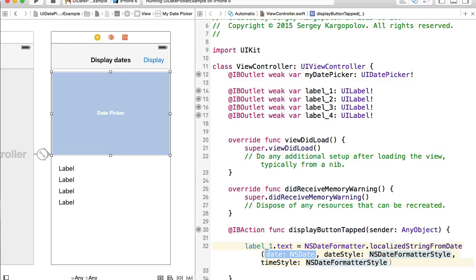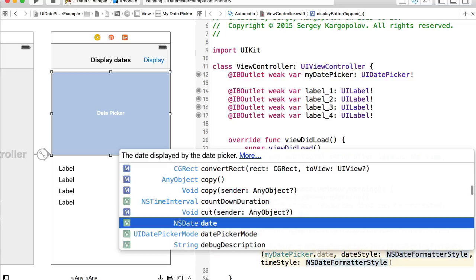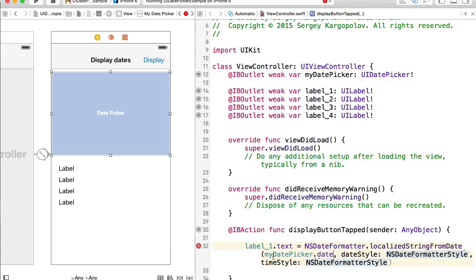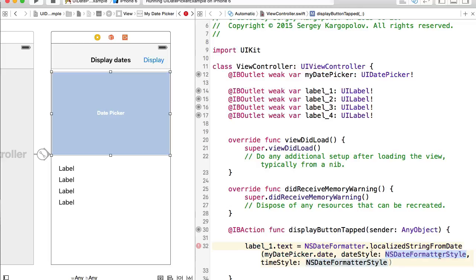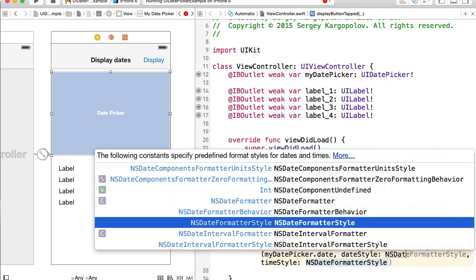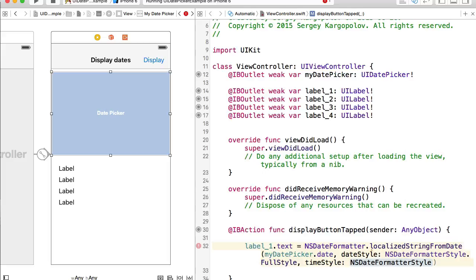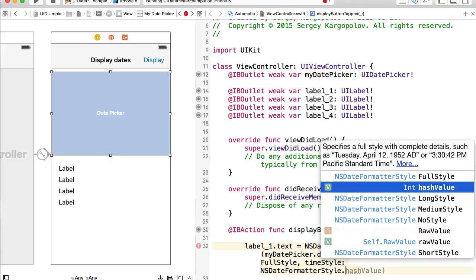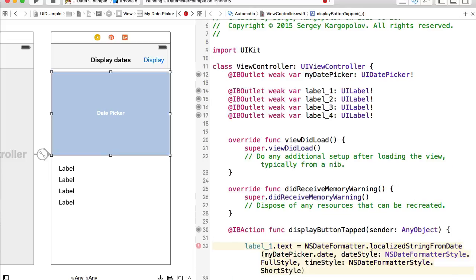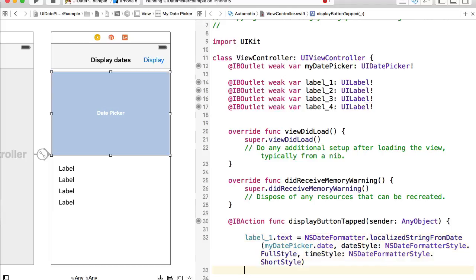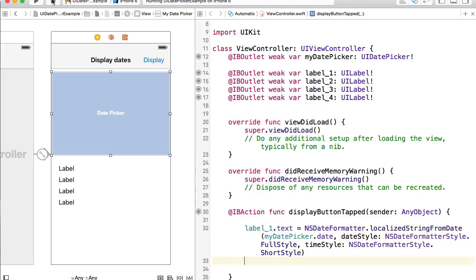For the date we'll use myDatePicker.date to read the currently selected date. For the date style we reference NSDateFormatterStyle — I can choose from different styles and I'll pick 'full'. For the time style I'll also use NSDateFormatterStyle and choose 'short'. Let's run the application to see how label one looks.